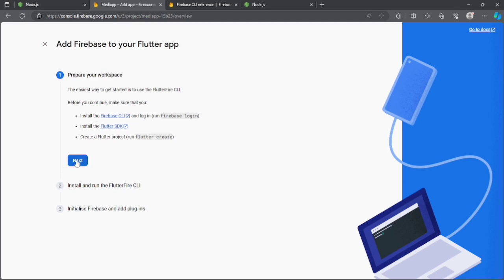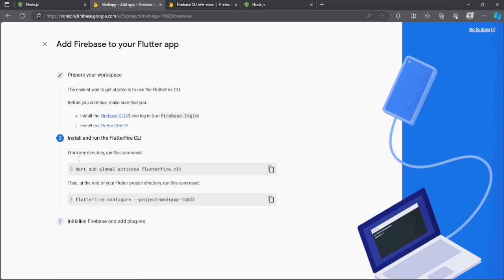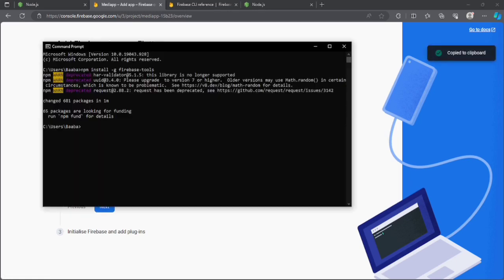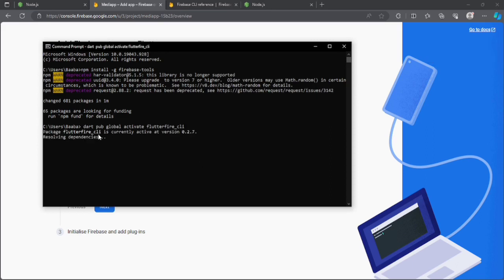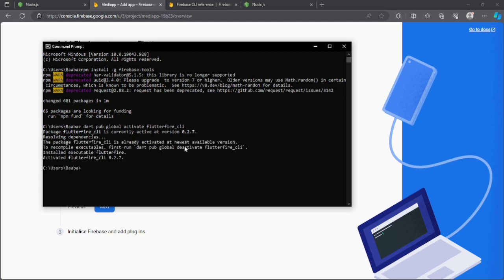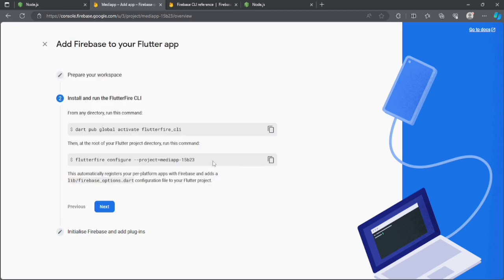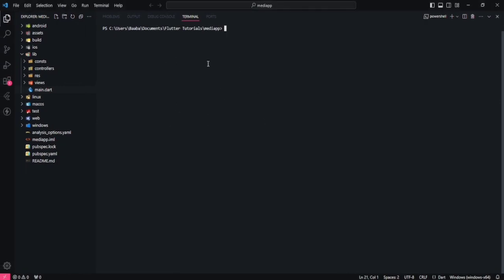Let's go back to the Firebase console and click the next button since we've completed those steps. Now we need to copy the next command and paste it into the terminal and hit enter. This will activate the FlutterFire CLI on our system. That's done — let's clear the terminal. Then copy the next command, go back to our project terminal, and paste it.